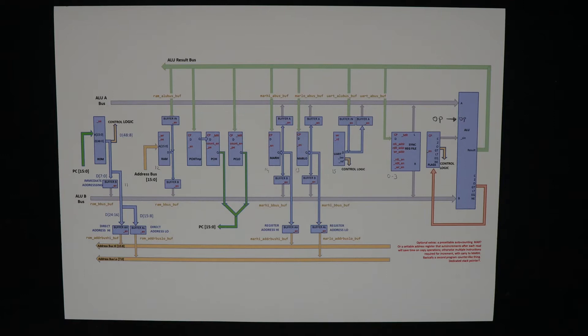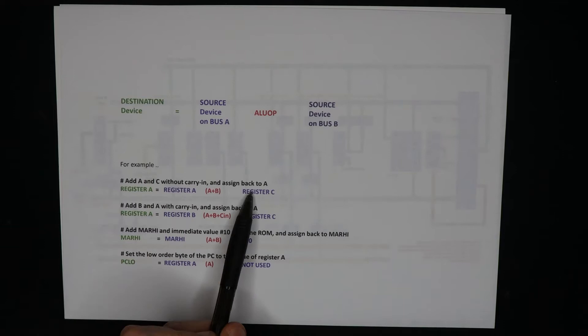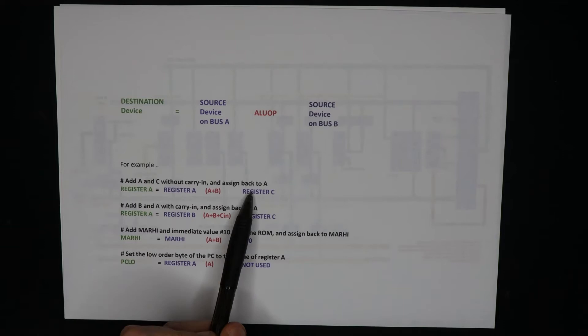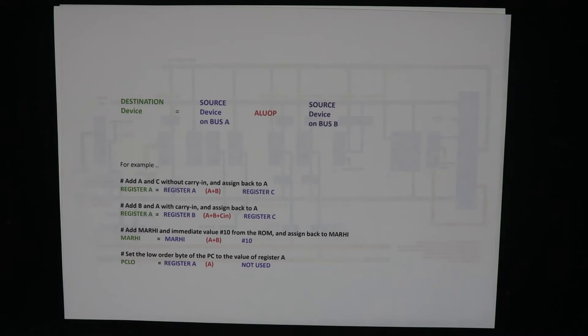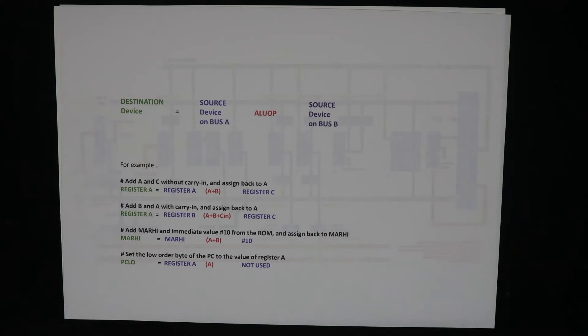So what does an operation on SPAM1 look like? Well, they all have the same general form. There's a value taken from the A bus combined with a value from the B bus via an ALU operation, and that gets written back to the destination device. So for example I can add the A register with the C register and write the result back to the A register. If I want to take the carry bit into account, I can say add register B to register C using the carry, the A plus B with carry in operation, and write that back to register A. Or I could add an immediate value of 10 to the high byte of the memory address register and write that back. Or if I just want to pass register A through into the program counter, I can just use the A operation. It just takes this value and writes it back without any other manipulation.